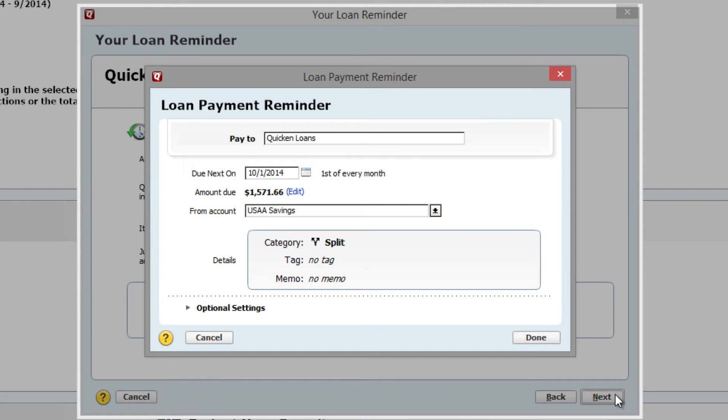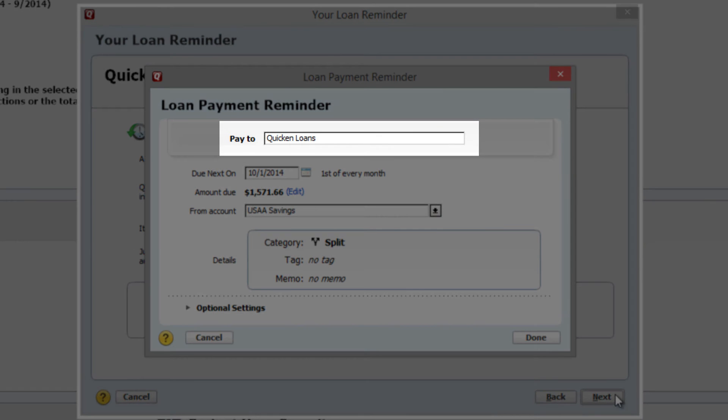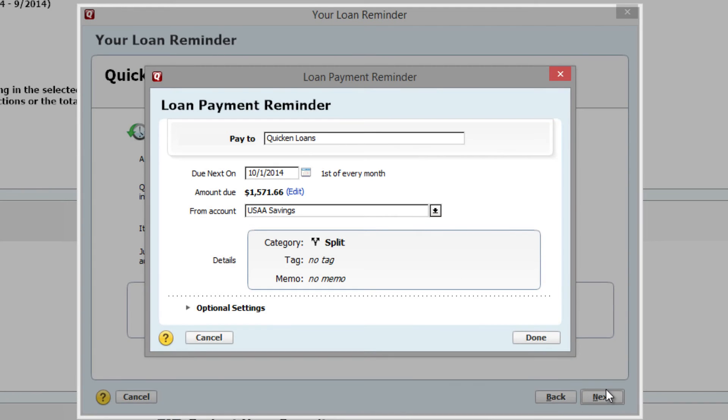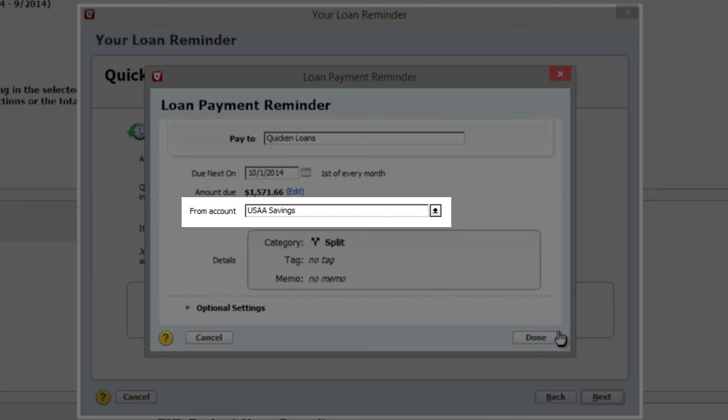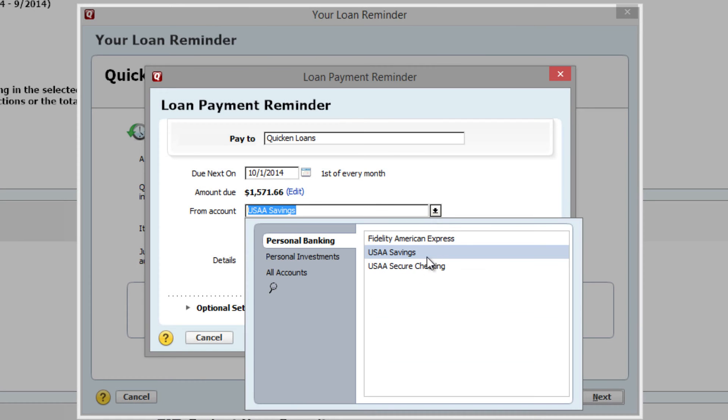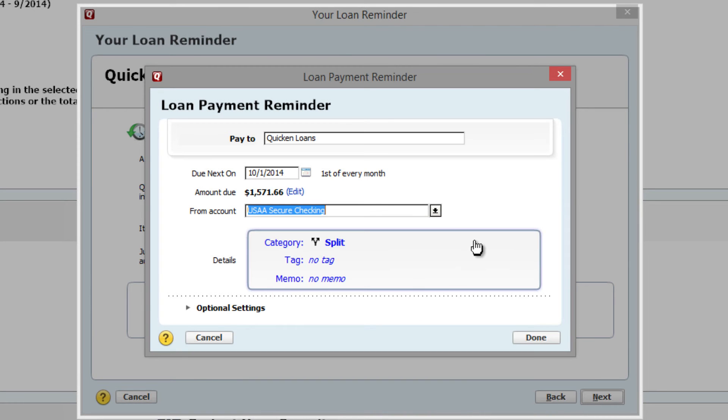You'll now be asked to enter the transaction details. Enter the name of whom the loan is paid to. Then make sure the due date and amount due is accurate. Select the account from which you will be making your payments from, and then click Done.